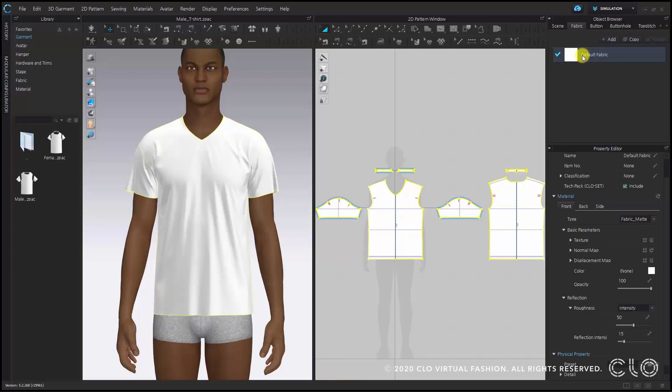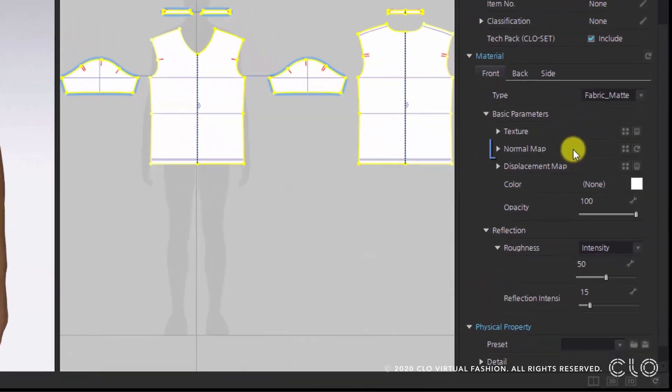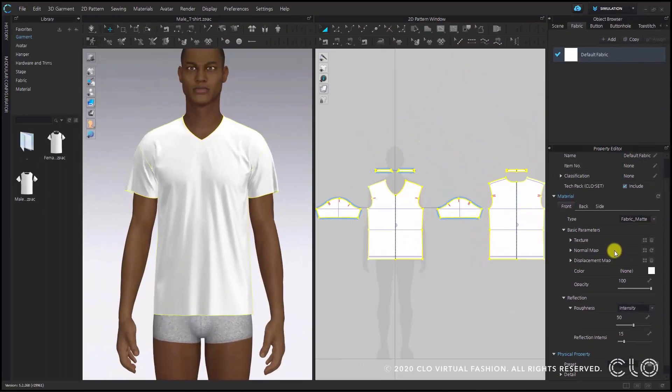The first thing we will take a look at is the normal map, and in order to check the normal map we will have to apply a texture. I'll apply a texture provided by the CLO standard library.